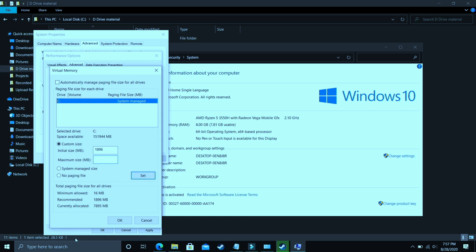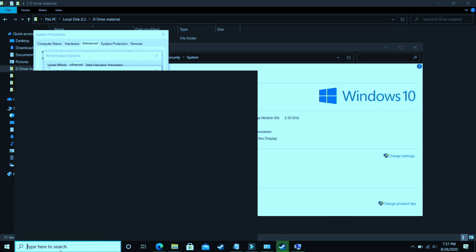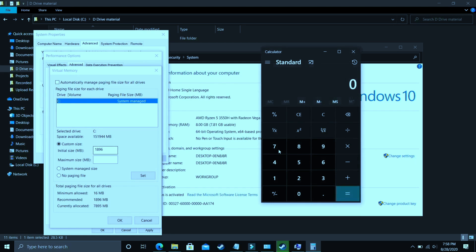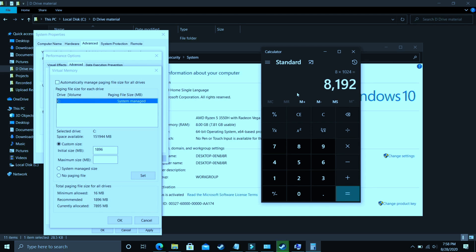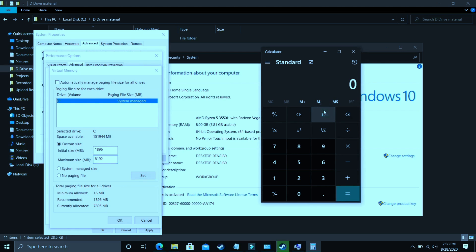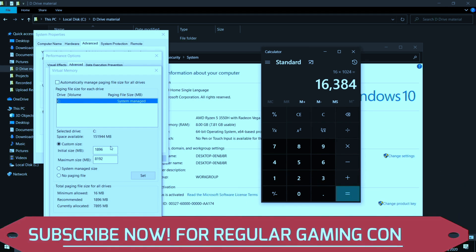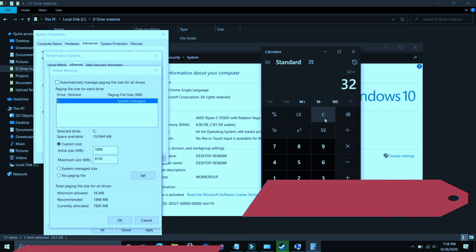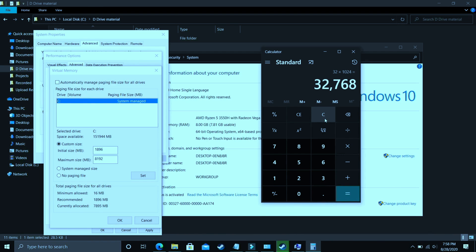Now the maximum size should be equal to, let's take a calculator here. If you have 8GB of RAM, my PC has 8GB of RAM so just multiply 8 by 1024 and the answer is 8192. So you just have to enter your RAM in MB. So 8192 should be for 8GB of RAM but if you have 16GB of RAM just enter 16 into 1024 and you should enter 16384 in the maximum size.